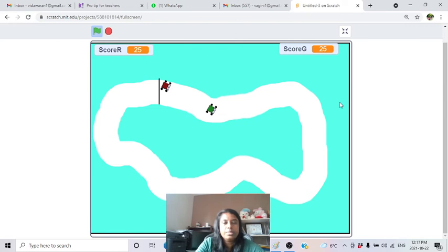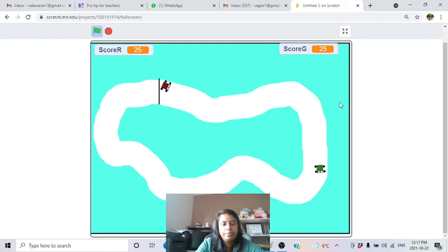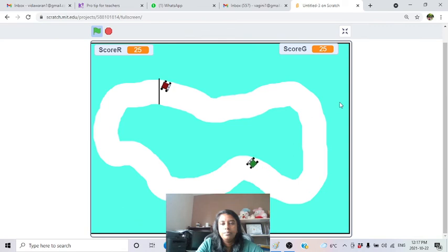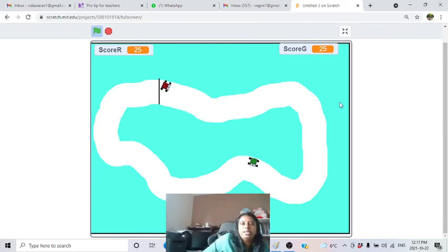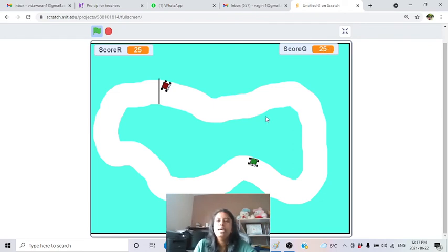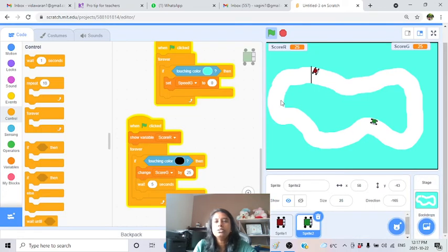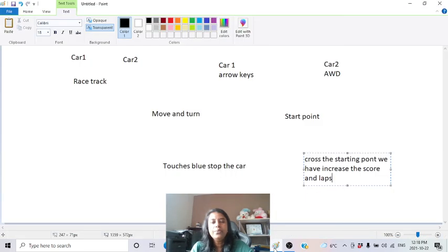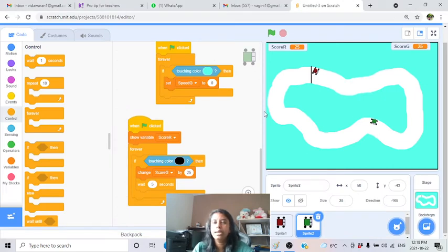There's a small issue - the green car's laps seem to increase initially when they shouldn't. We need to investigate why. But overall the scoring and laps system is working. This is how you build the basic game. These are the very basic things, and it's enough to understand the foundation.